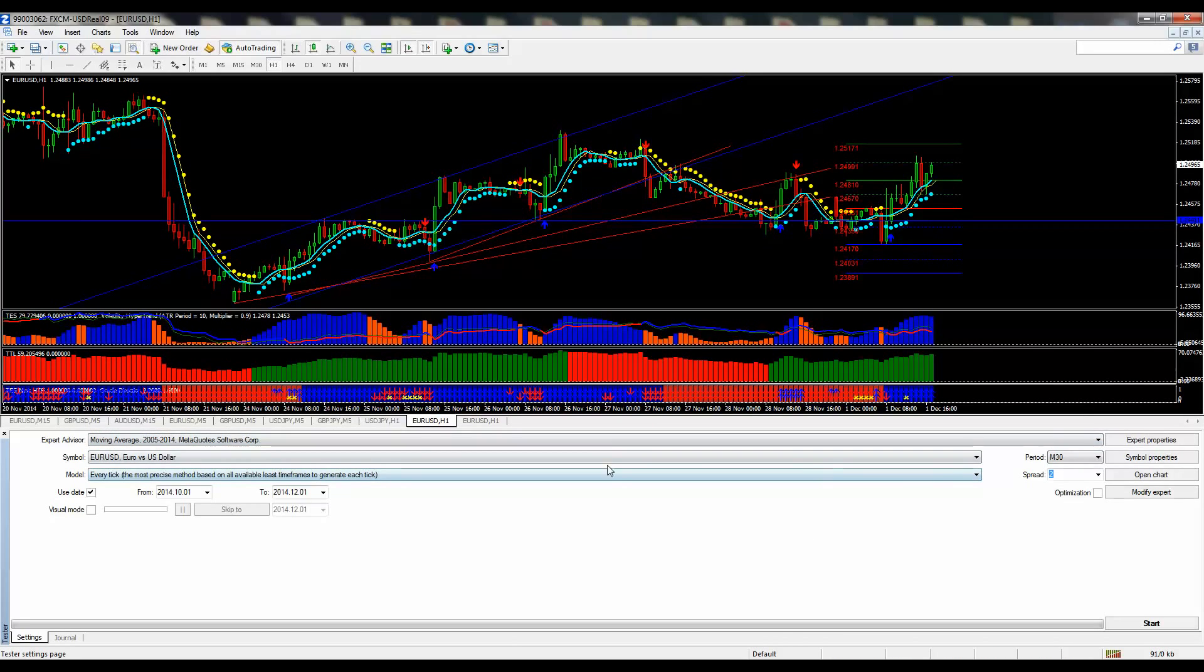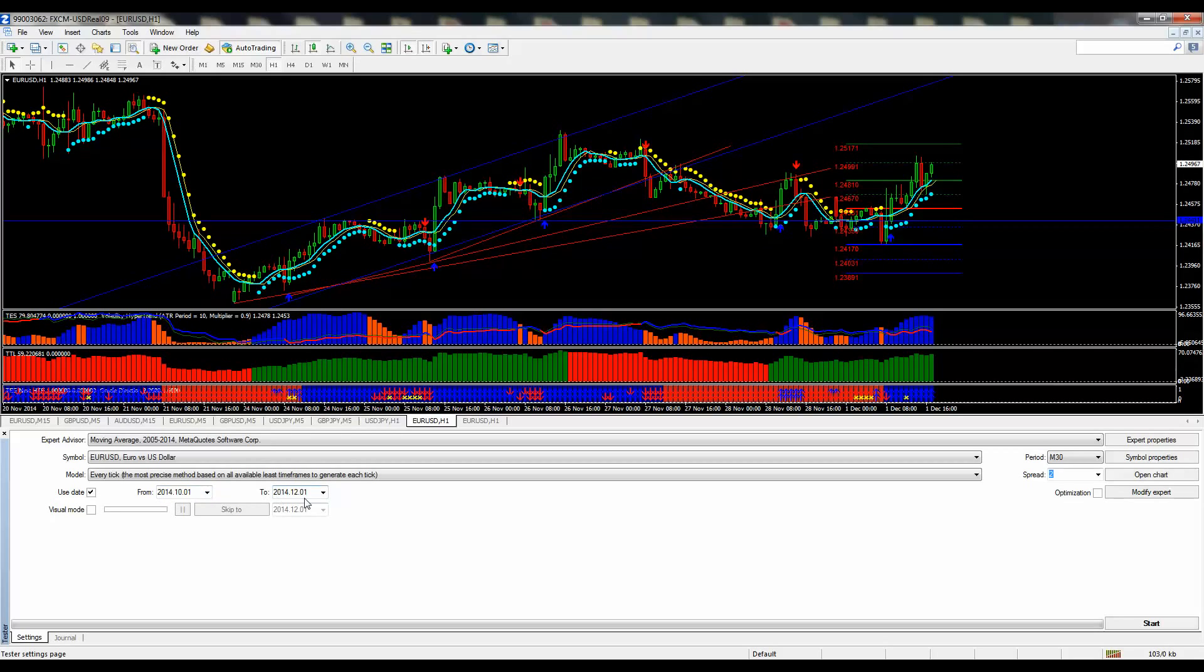That's usually the standard one with most MT4 packages. I'm going to use the 30-minute time frame, every tick, using the same date range from October 1st to December 1st.